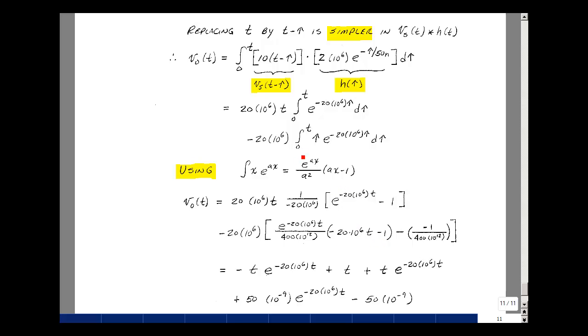Now doing the lower limit, we have e^0 which is 1, divided by a^2. So we get (−20×10^6)^2 which is 400 times 10^12. Then we multiply by (0 minus 1), so that's where the minus 1 comes from.